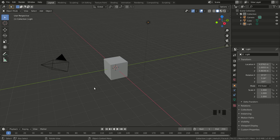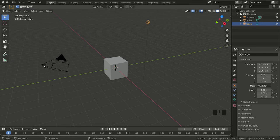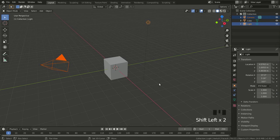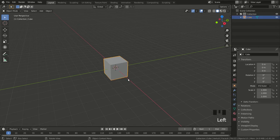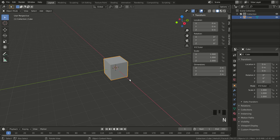First, I'll get rid of the camera and the light. I hold down Shift, select my objects, then press Delete. Now I want to see the dimensions of this cube — I hit the shortcut key N. We can see the dimensions down here: it's a two-meter cube.